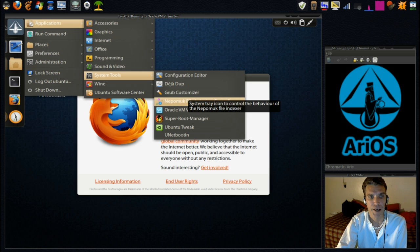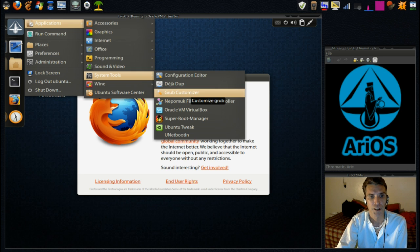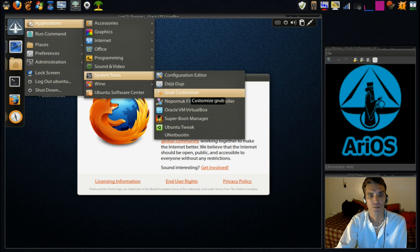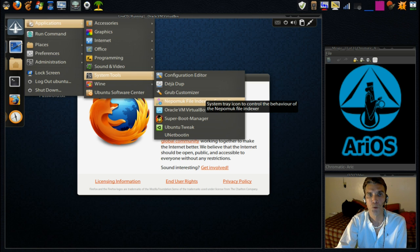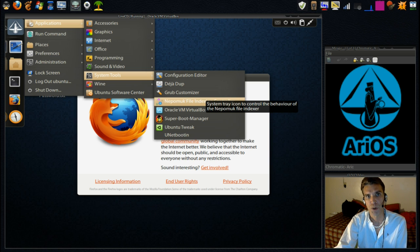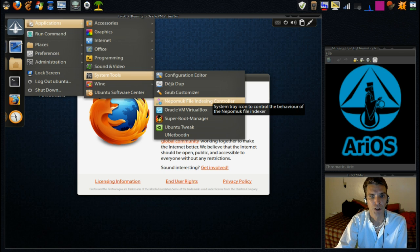Okay, and then we have the Grub Customizer. Very nice if you want to customize the Grub Loader that starts when the computer boots up.